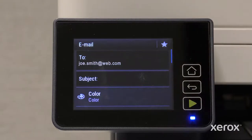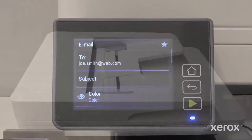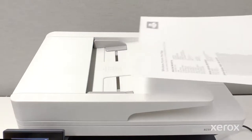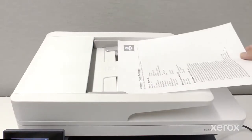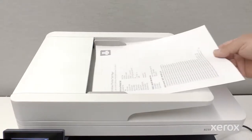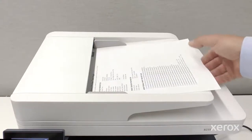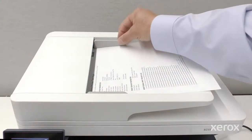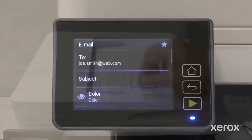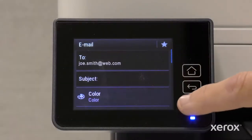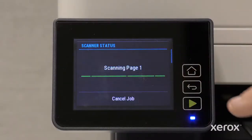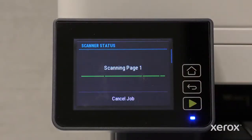You can enter a subject or make any printer setting adjustments, as needed. Place a document face-up in the Automatic Document Feeder. Touch the green arrow to scan the document. The screen displays the scanning progress.